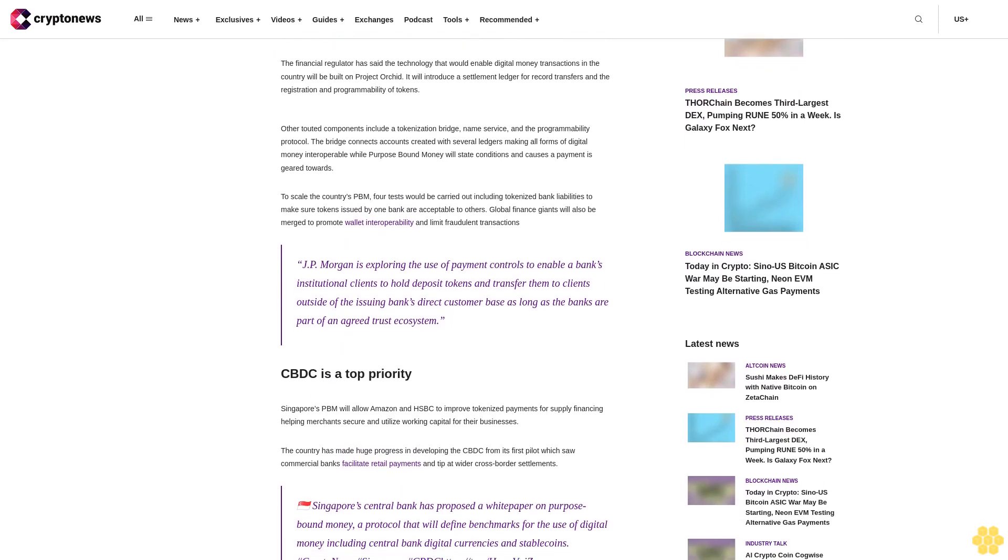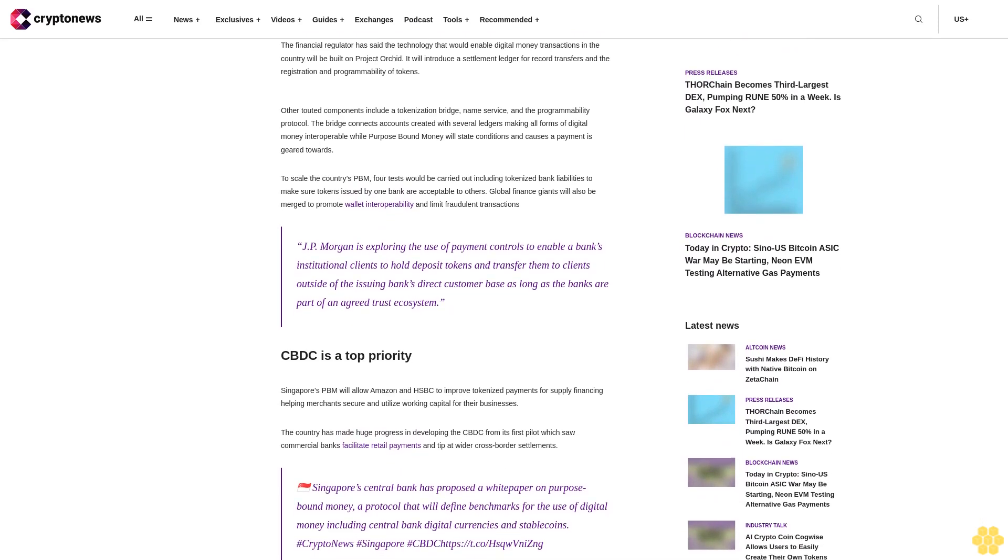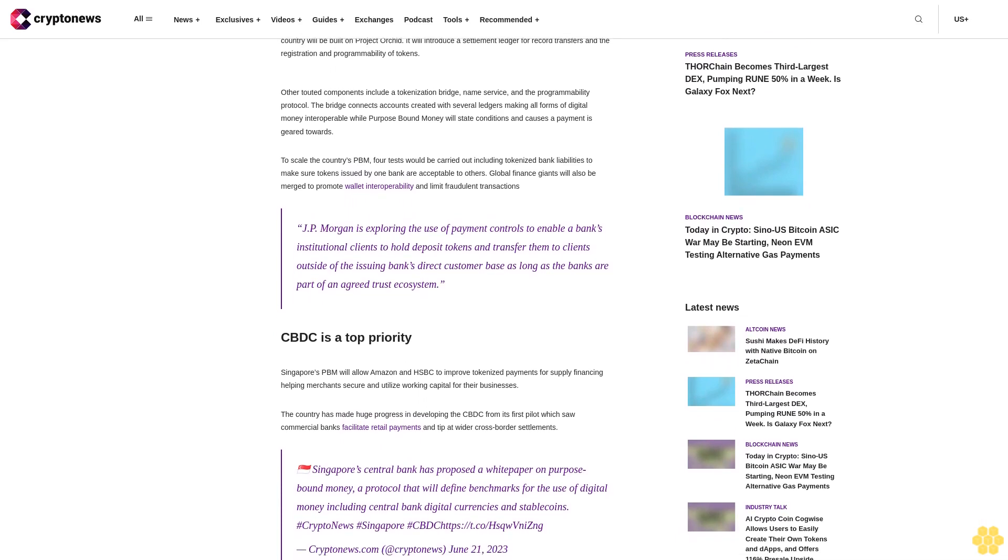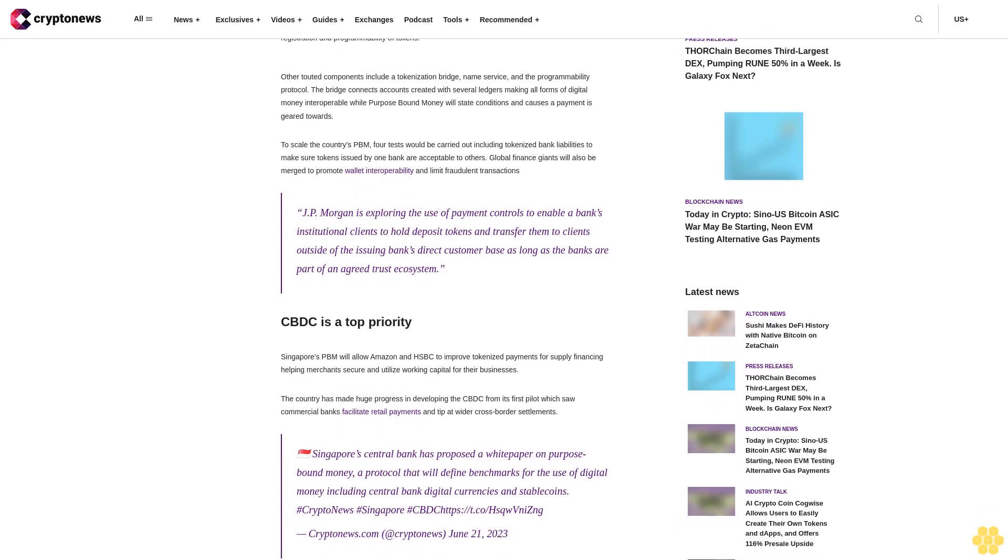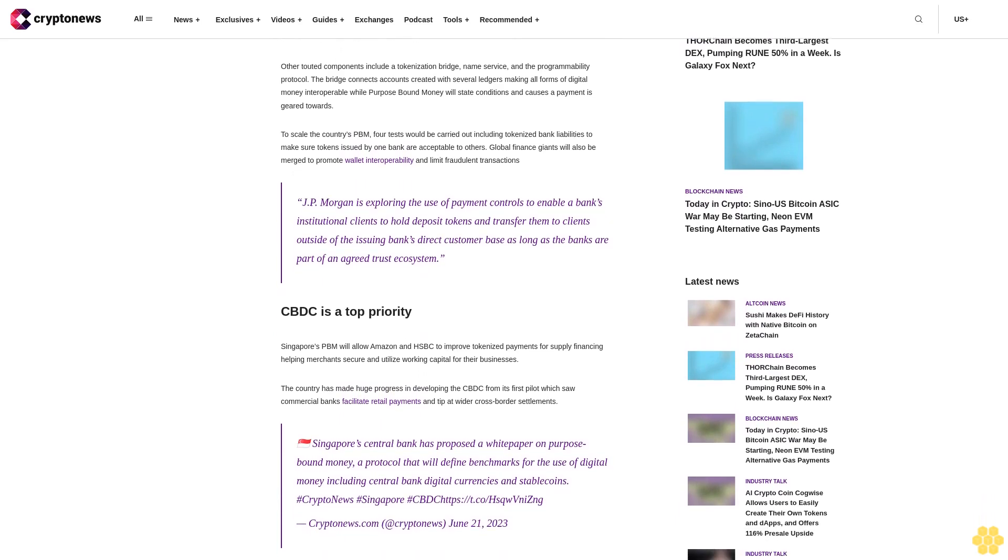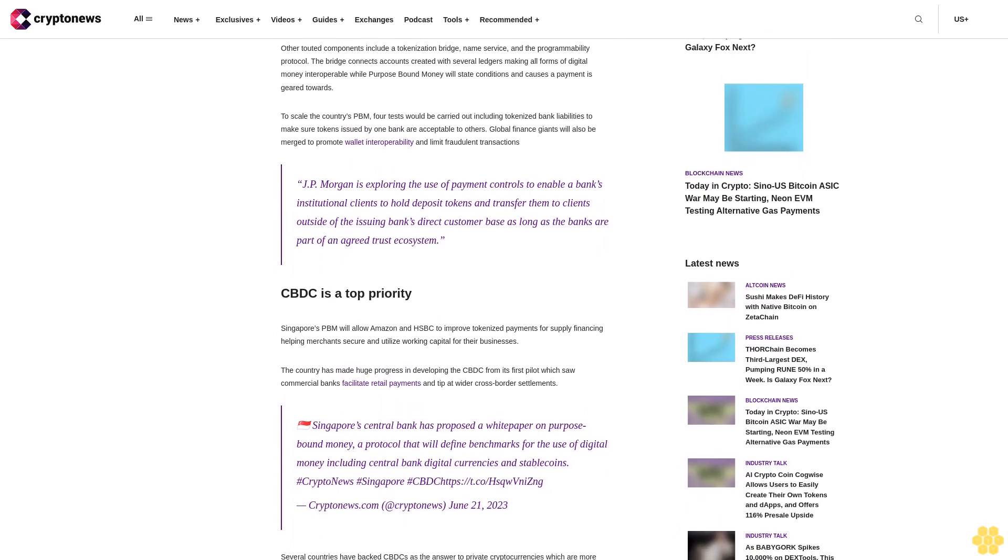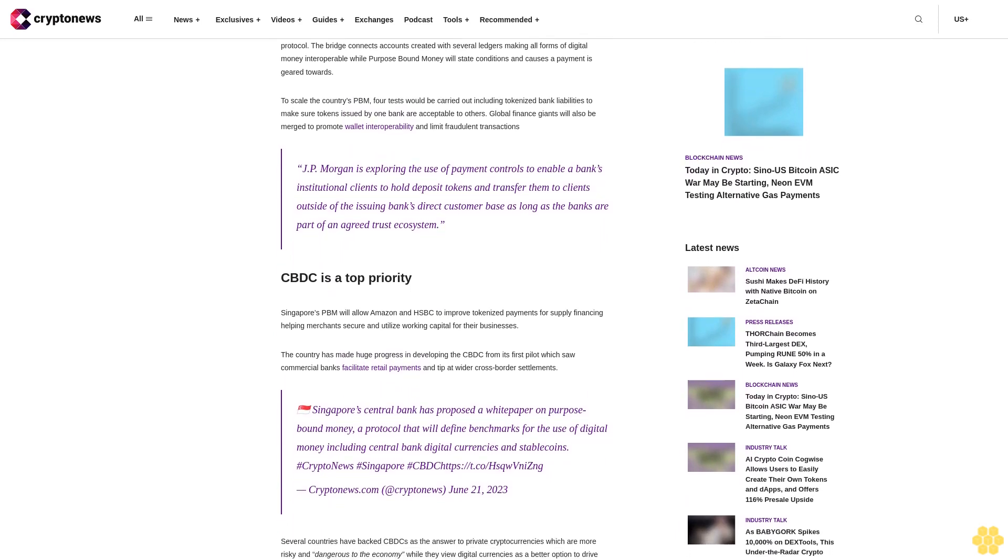Other touted components include a tokenization bridge, name service, and the programmability protocol. The bridge connects accounts created with several ledgers, making all forms of digital money interoperable while purpose-bound money will state conditions and causes a payment investment.